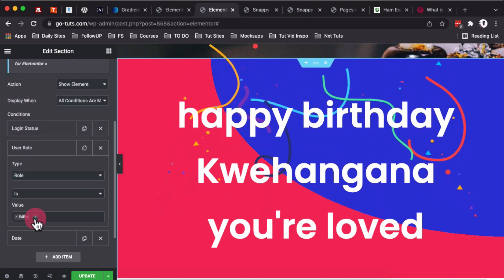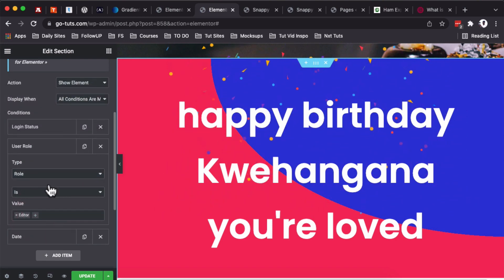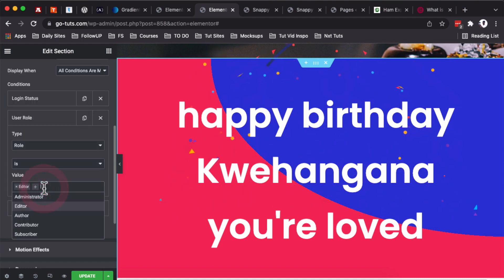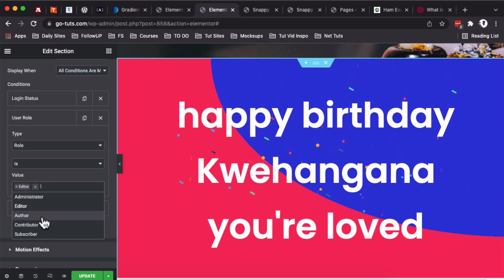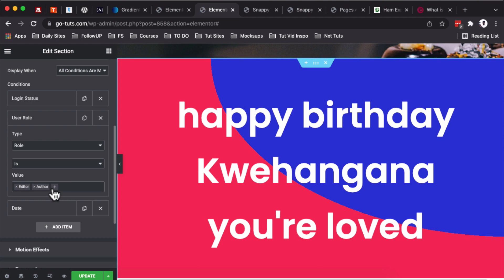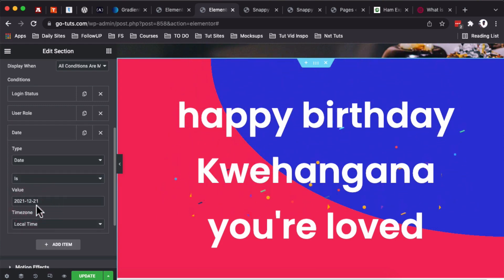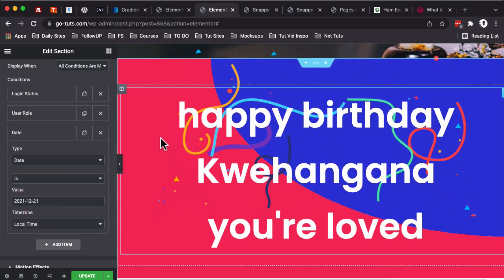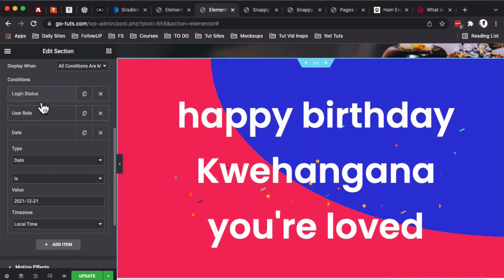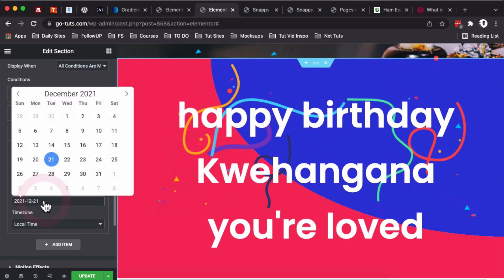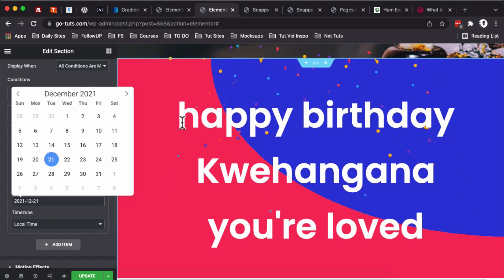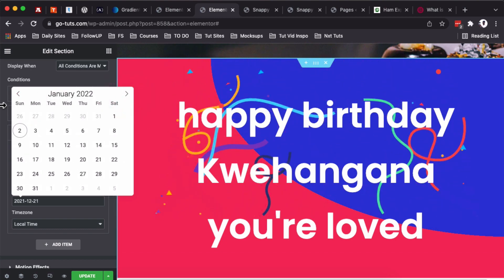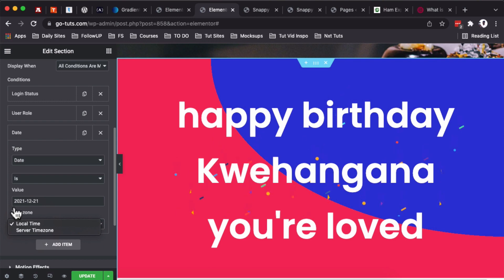It is only showing once all these conditions are met: one, the login status—the person is supposed to be logged in; the user role—the person should be an editor. So you can as well add other user roles over here by, for example, clicking on Author, and then you add the author as well. And then a special date—so this section will show up for this user who is logged in on this specific date. You can as well check that over here and set up a day that you want, and over here you can set up the time zone.